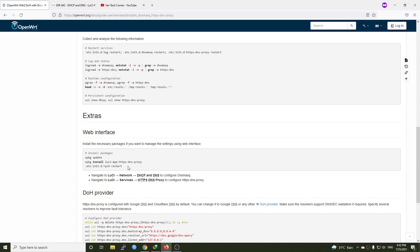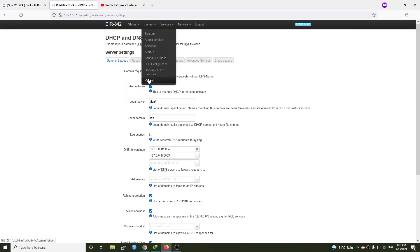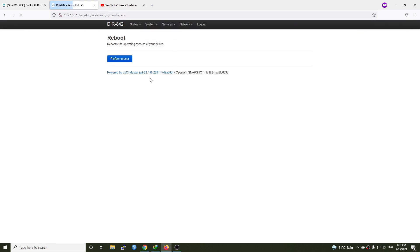But then we will need to run this command to restart all the network connection. And we can either run this command with our command line interface or we can just simply restart the router. So I will go to system and reboot my router.